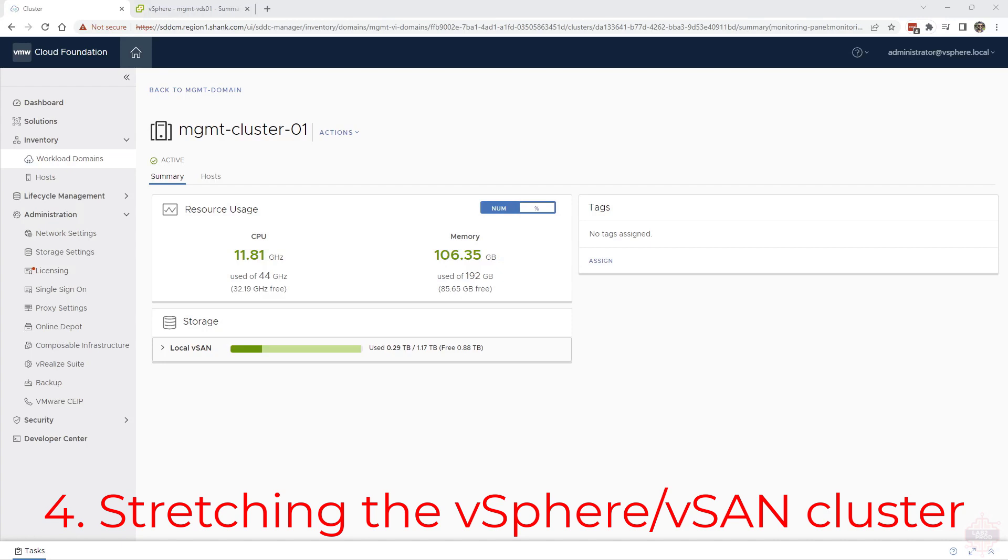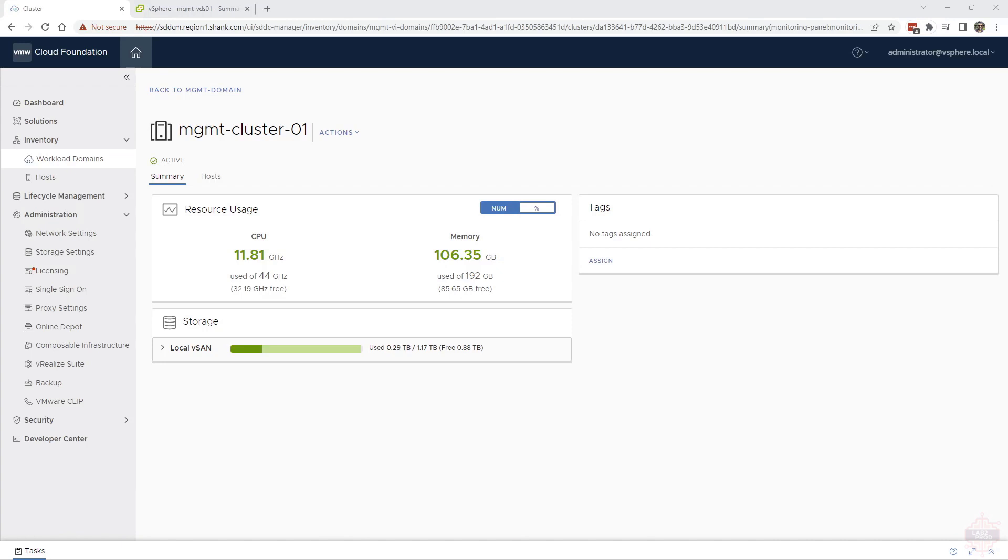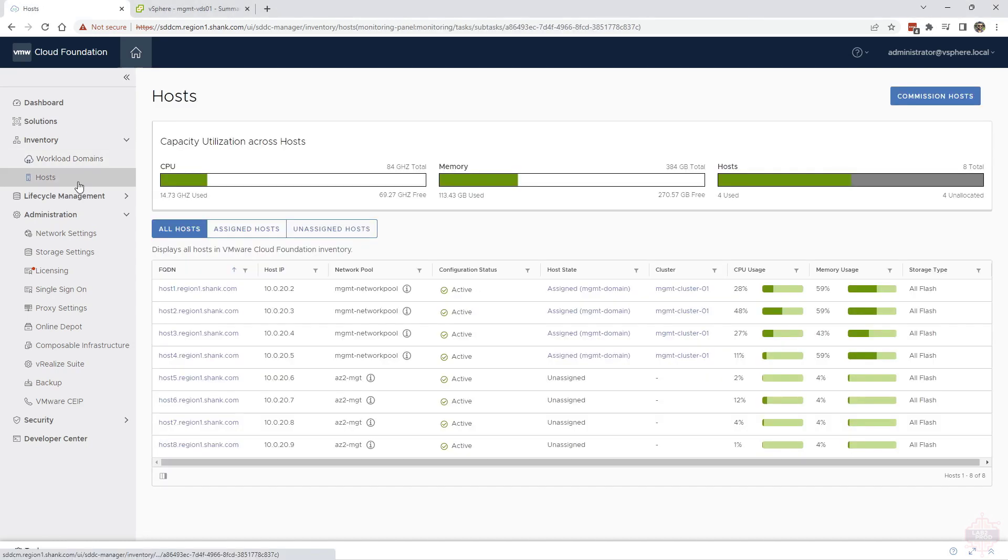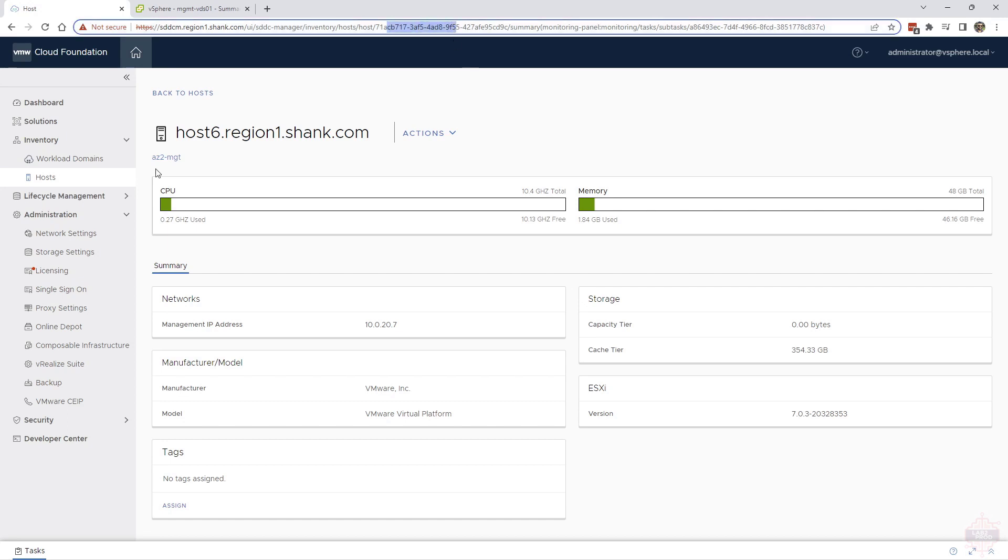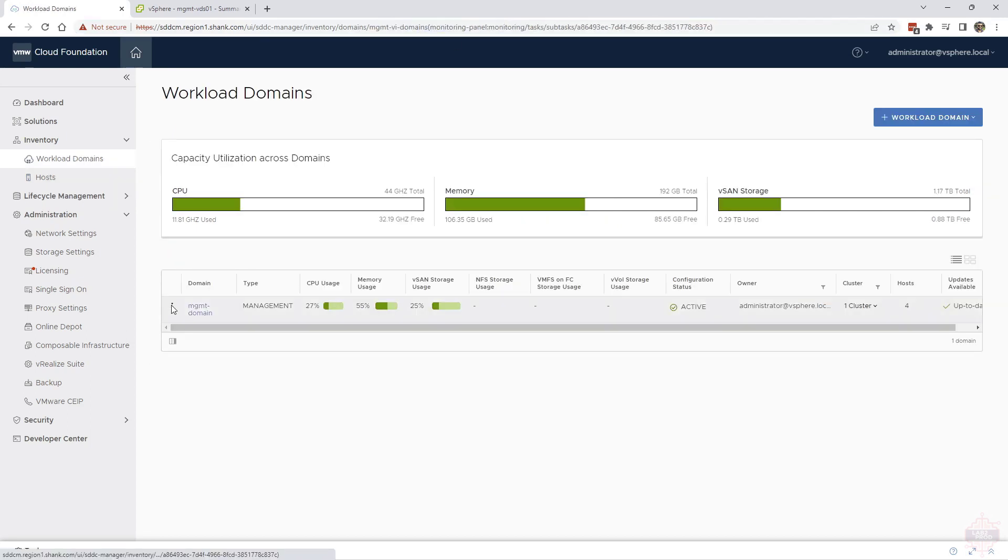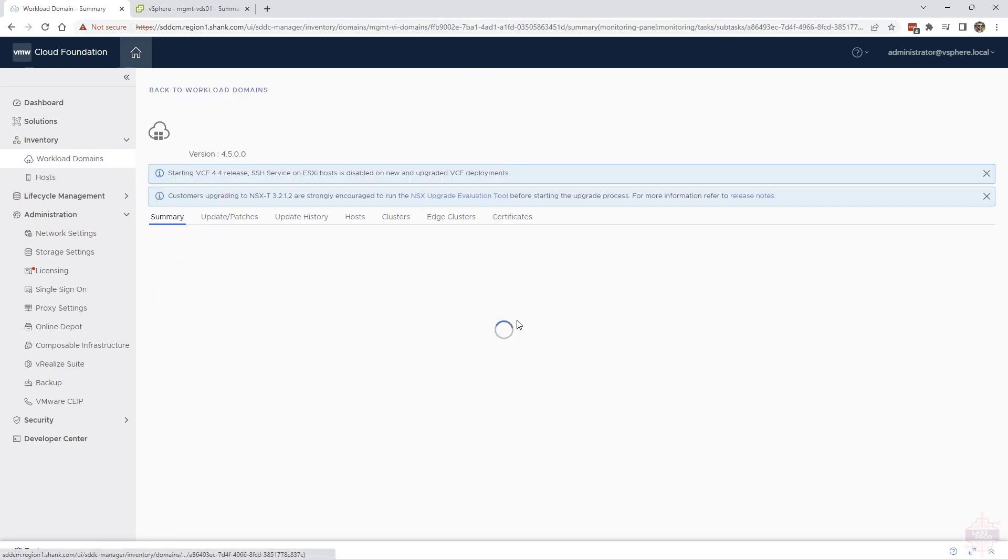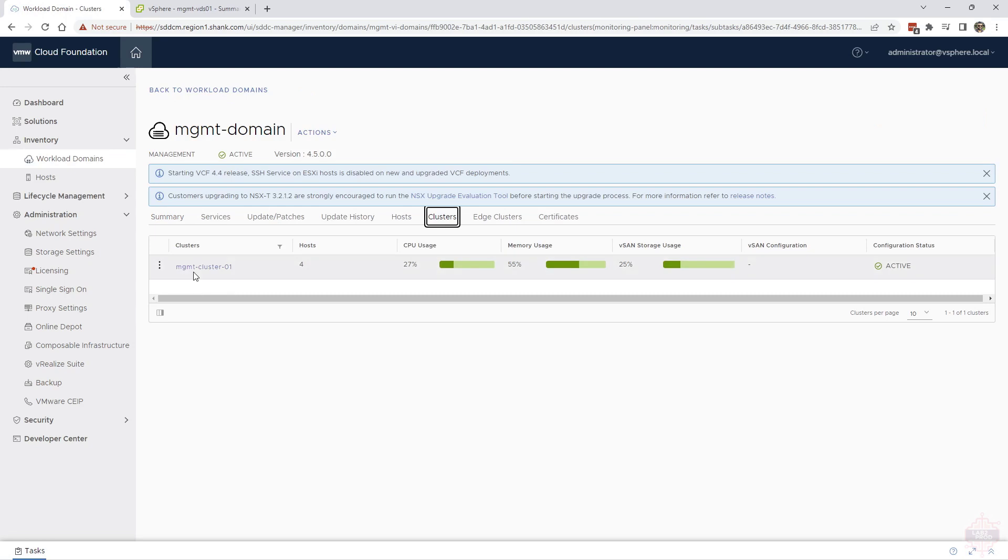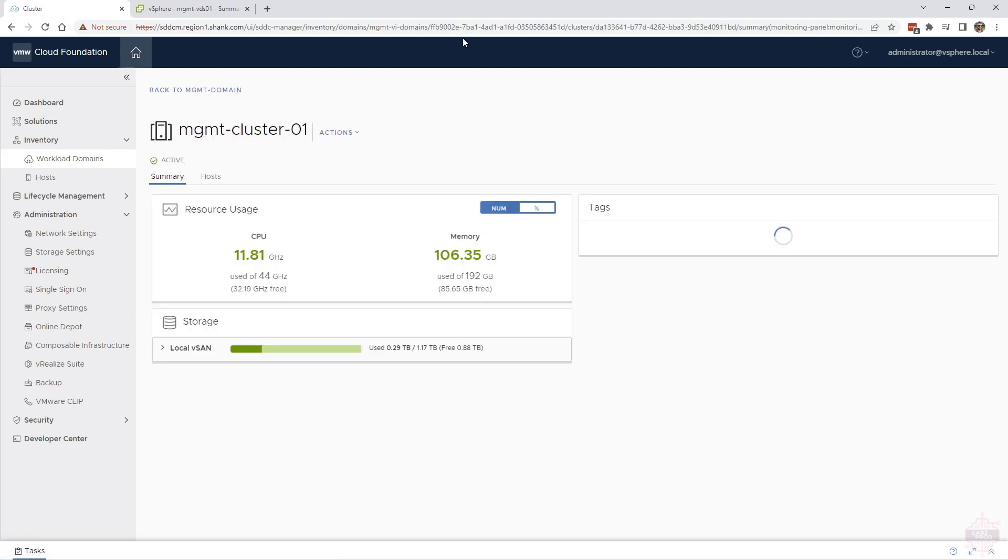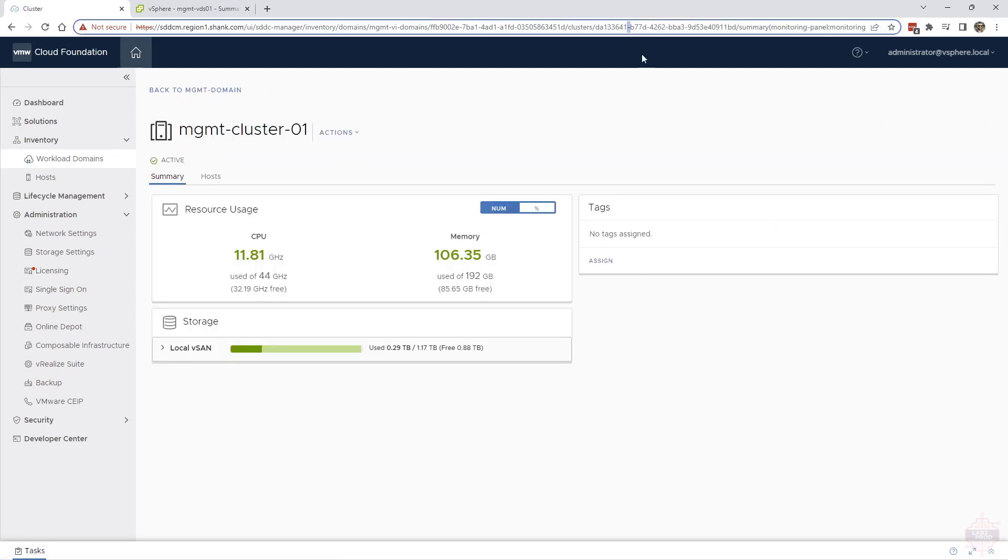We're ready to start stretching the cluster. The first thing we need to do is grab the host IDs from the ones that we just commissioned, as well as the cluster ID for the cluster that we're going to be stretching. Go into host, click on the host, pick it up from the URLs from over here. Same thing can happen for the clusters. Jump into the management domain, the domain clusters, click on the cluster and grab the cluster ID. You want to copy and paste them into a document so then we can populate the JSON.